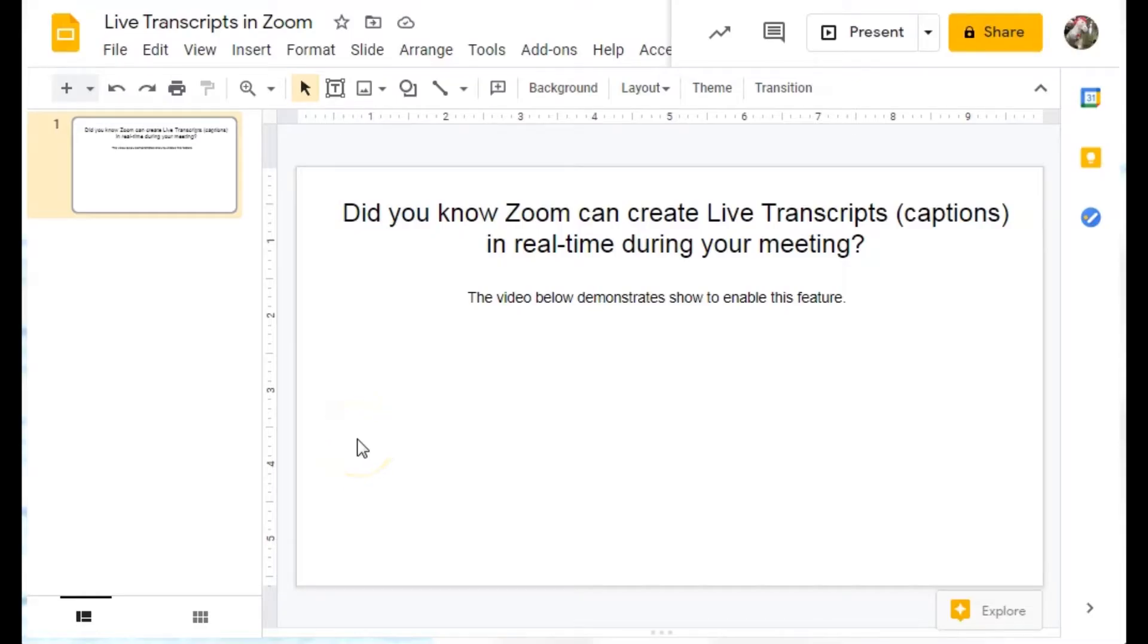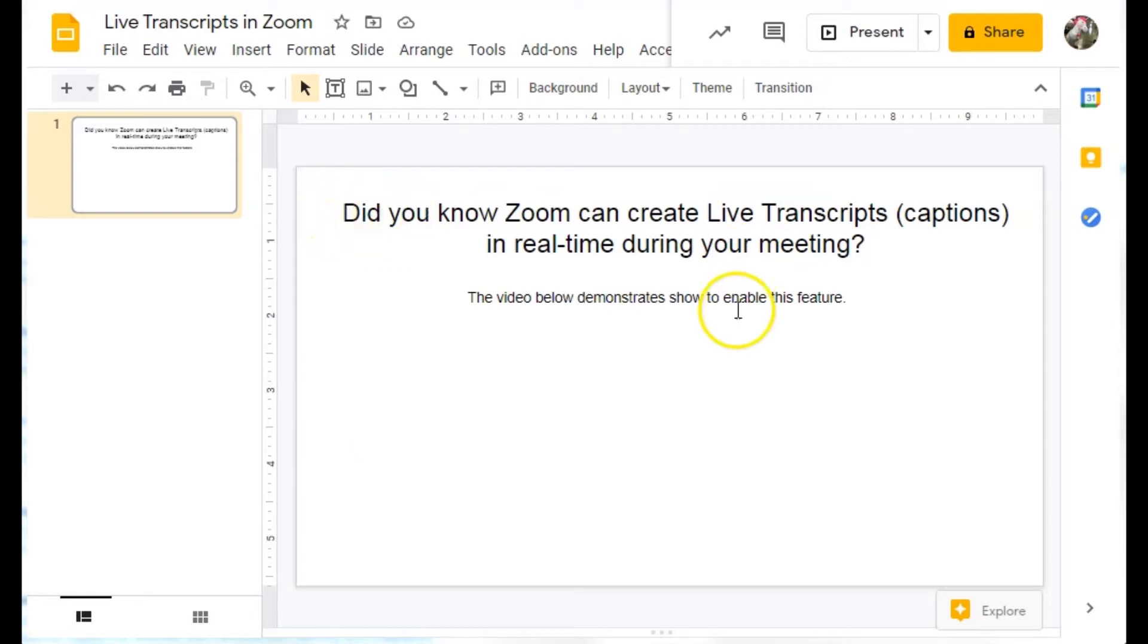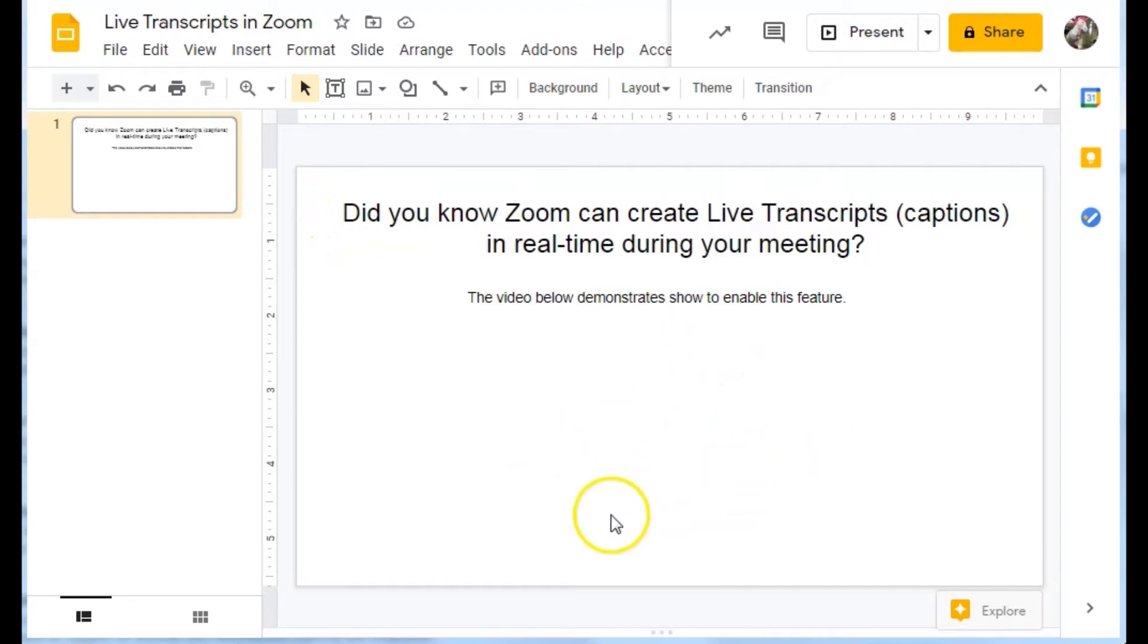This screencast will demonstrate how to adjust settings of an embedded video in a Google Slide. I have my slide right here. I would like my video to be inserted into this space.